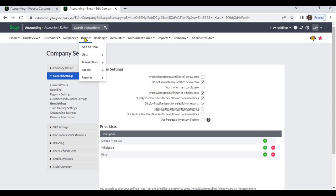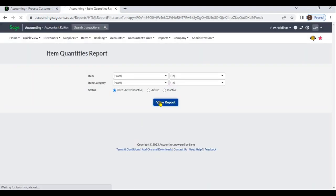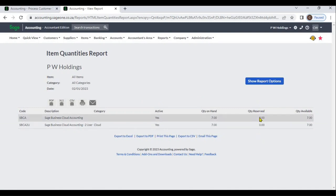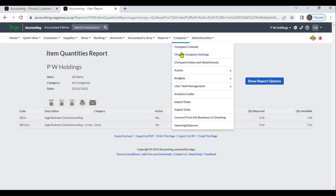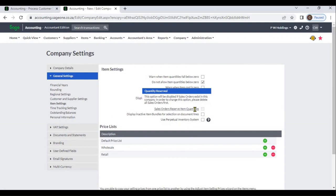If you have reserved quantities, you can view those reserved reports from Item Reports. Go to Items, then Reports, then Item Quantities. From here, you can view the reserved quantities. If you want to reserve quantities, before you enter sales orders you need to enable the Sales Order Reserve Item Quantities checkbox. After that, when you enter sales orders, the system will reserve the item quantities.